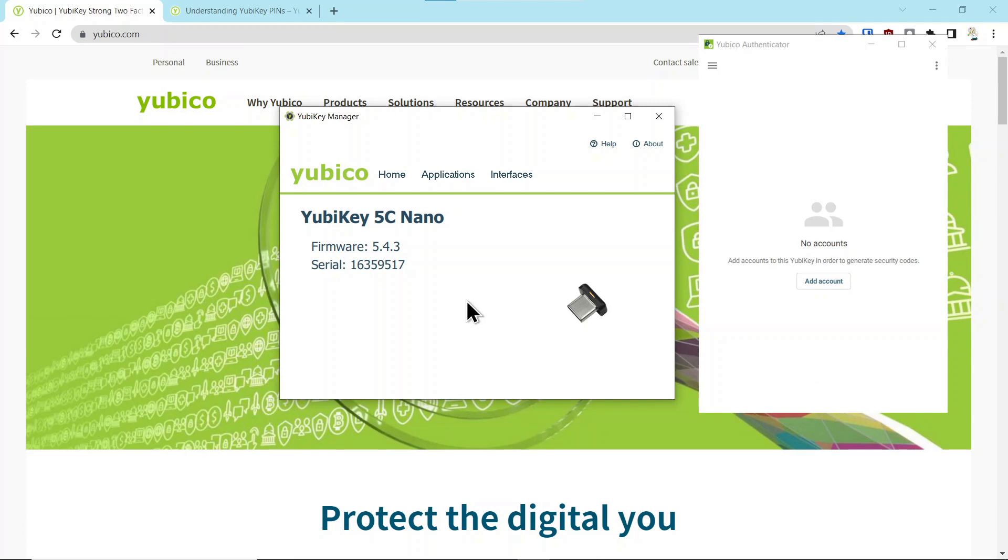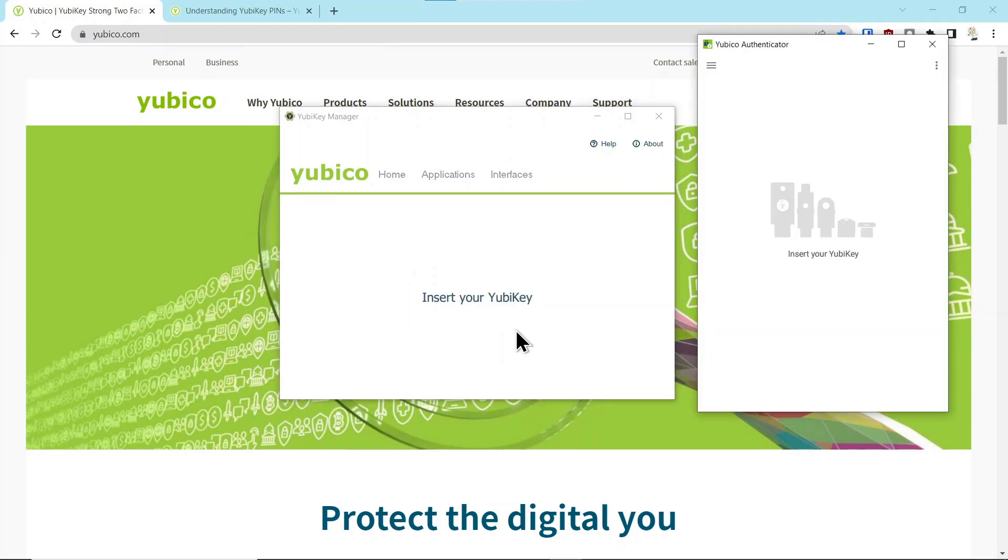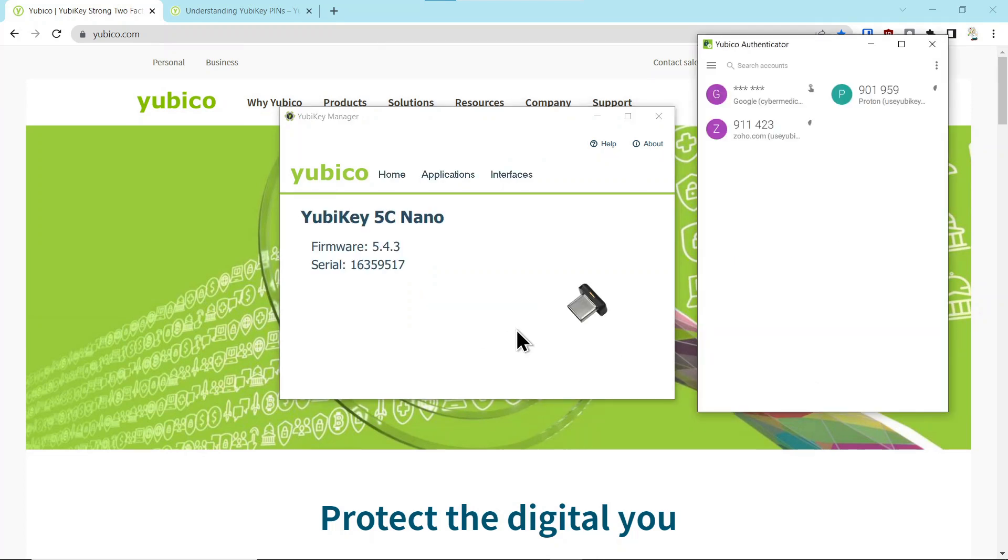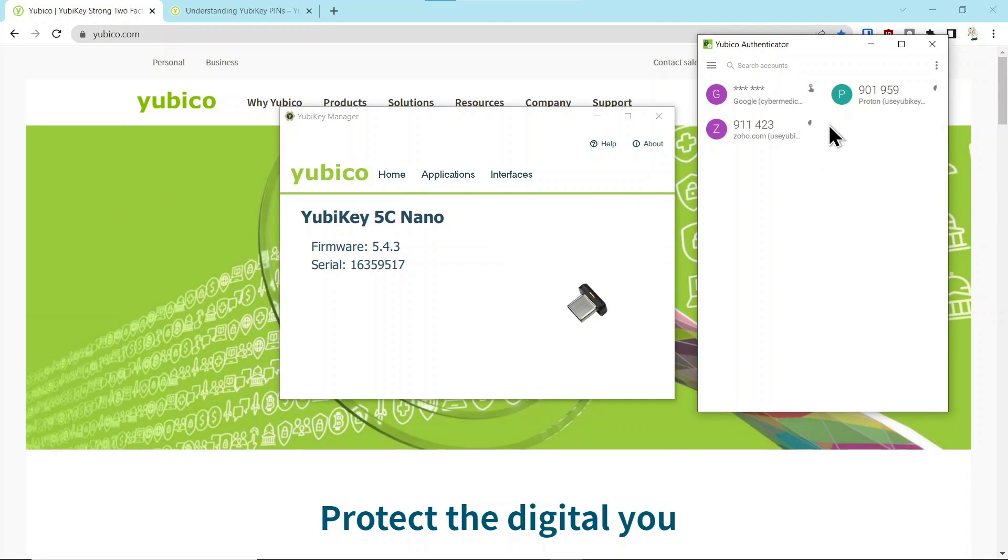Well, if you pull the key out again and put the key back in again, you can see the accounts came back. That's because it just needed to reinitialize. It has no effect. Deleting the OTP over here has no effect on your authenticator application accounts.